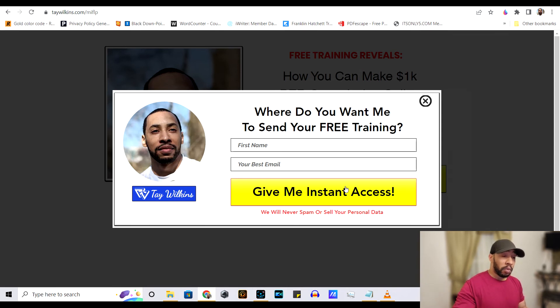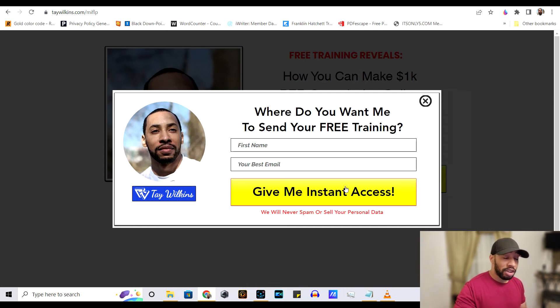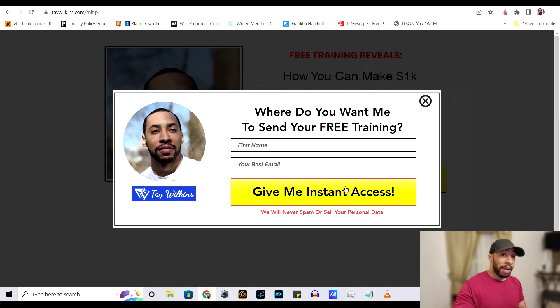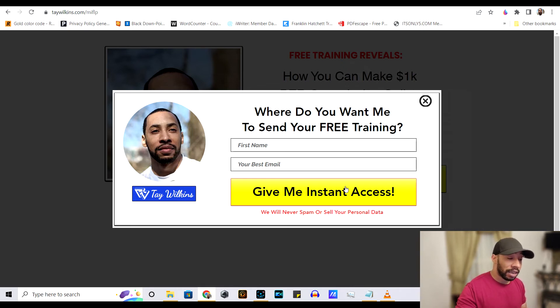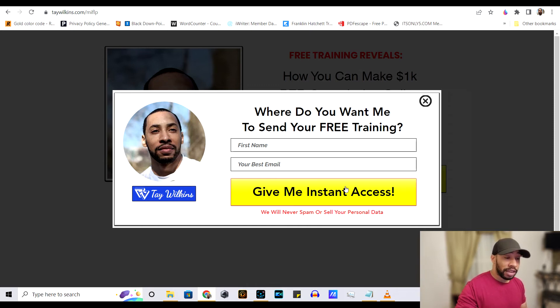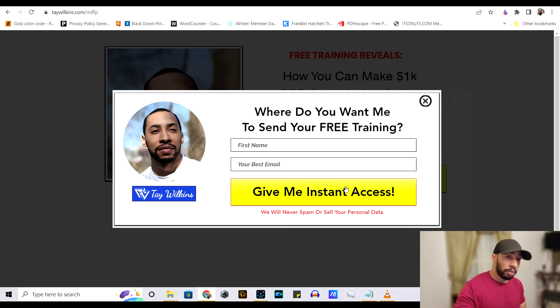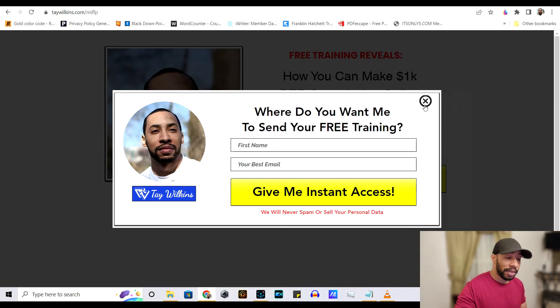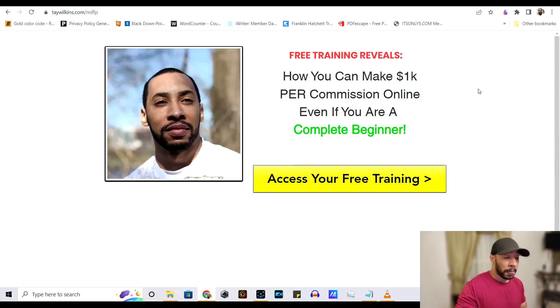That way, if they don't buy right then and there, you can email that person and remind them of the product that they checked out and get them to try to buy again later. It usually takes between seven or eight emails that you send to a person before they make a purchase. And this is why it's so important that you capture the lead. You grab that email.